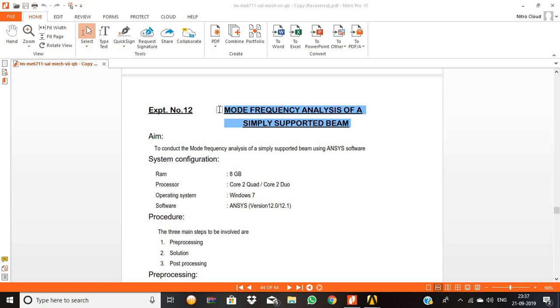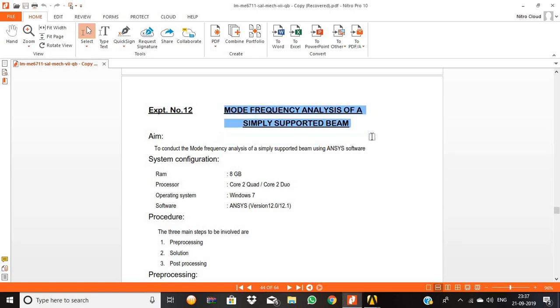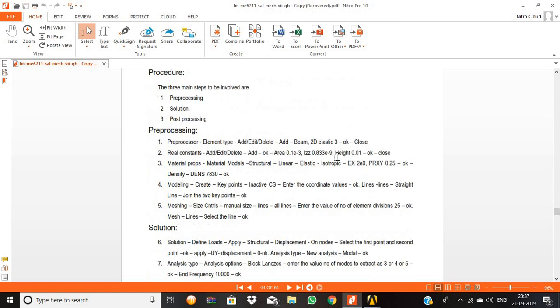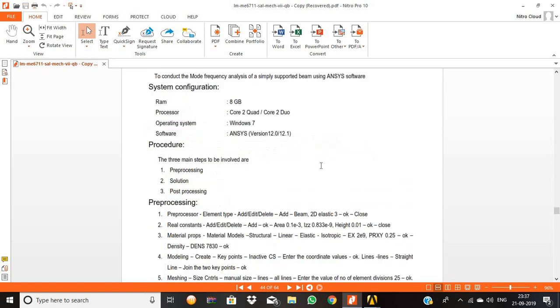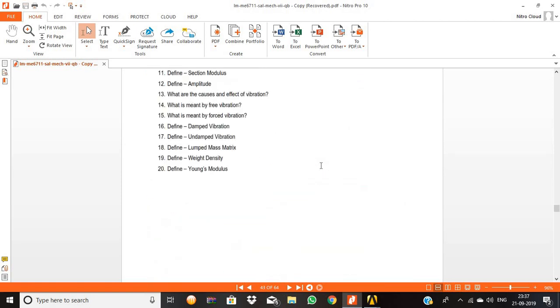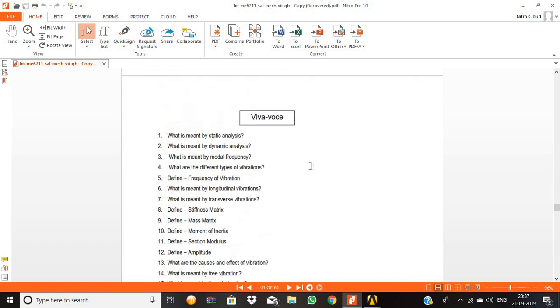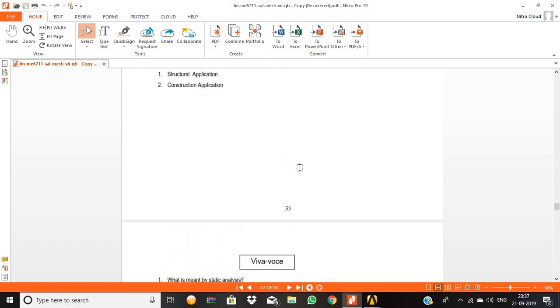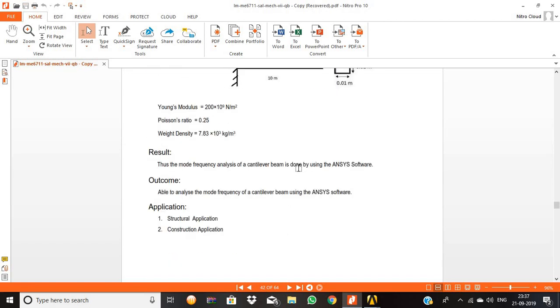Hi, hello and welcome to everyone. Today we are going to see the modal frequency analysis of a simply supported beam. Here that's a simply supported beam fixed at both ends.